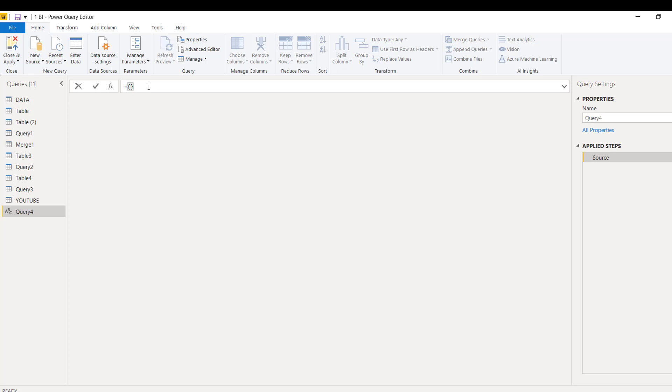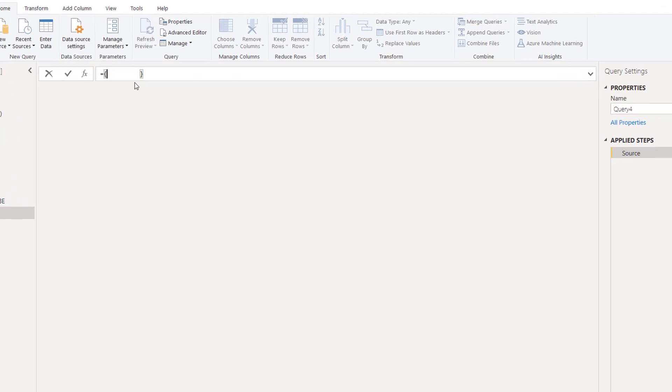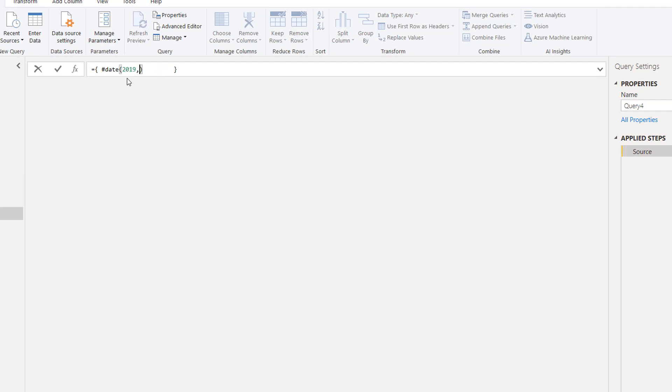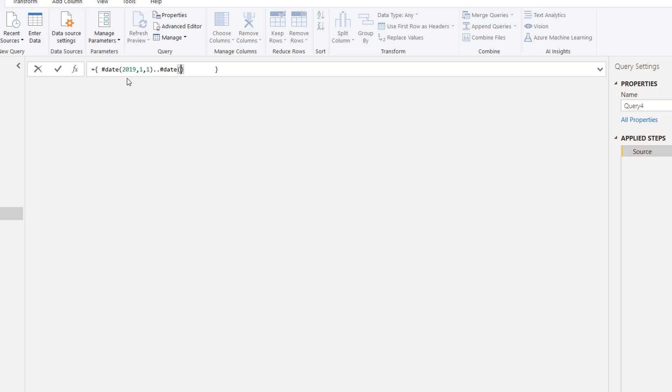Same way it can be created for dates also. I'd like to cover all the dates with this simple syntax. Start with the equals sign and curly bracket, because list always starts with curly brackets. Here we will simply write the date. To write the date we use hash date - it should be in small letters. You need to write the year first 2019, then the month, so in our case it's January 1st.